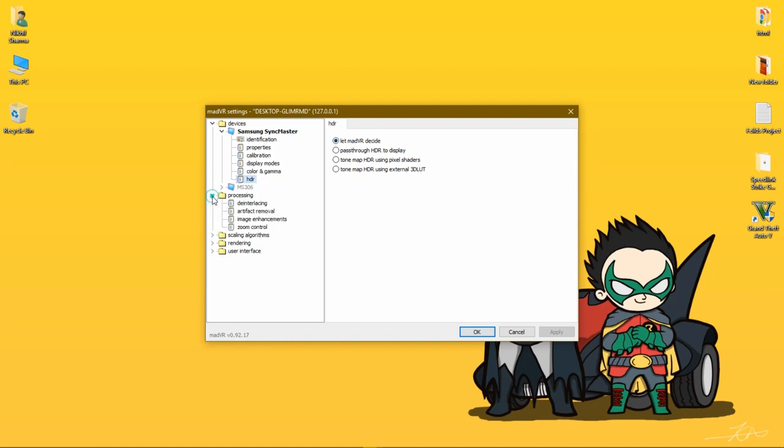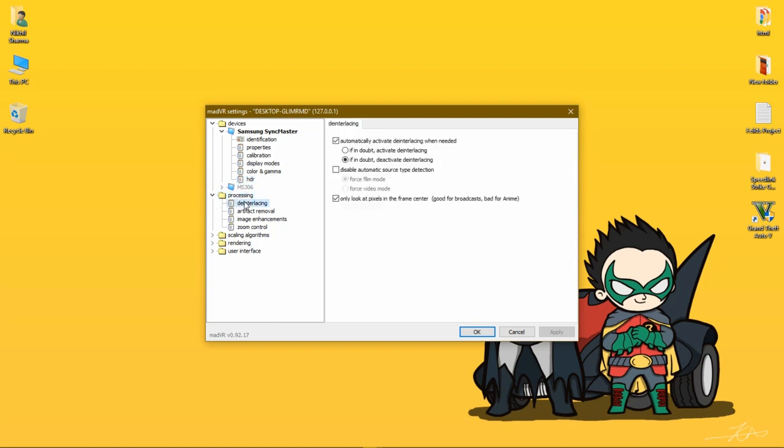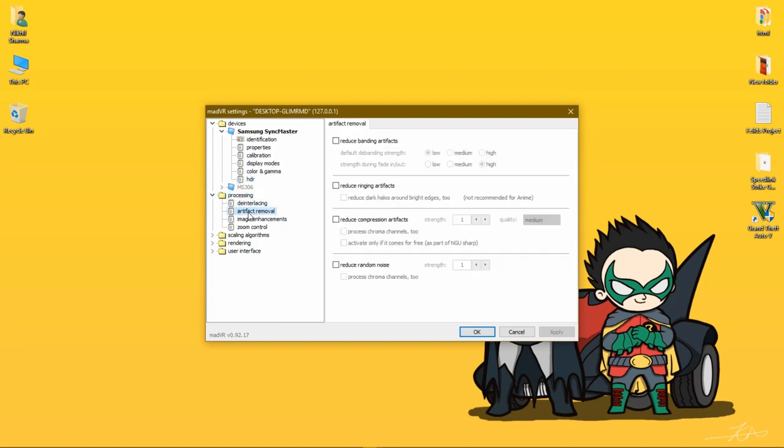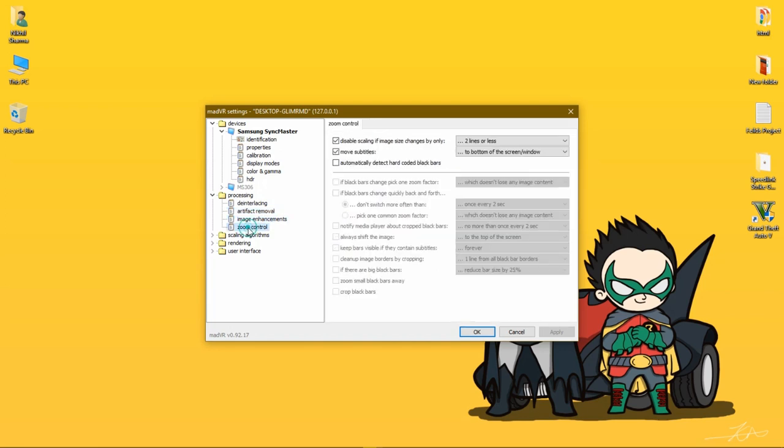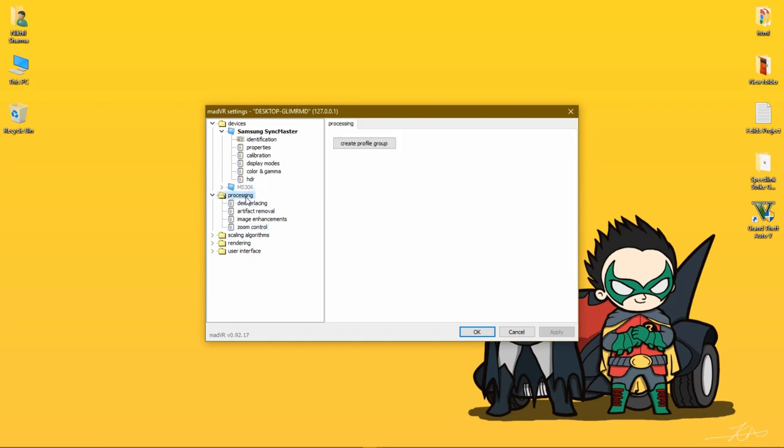Now second thing is Processing - Deinterlacing, Artifact Removal, Image Enhancements, Zoom Control. It's all on you. Keep them intact, do not touch anything here because it really doesn't matter at all.